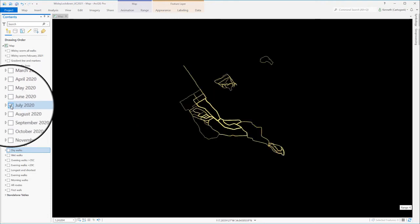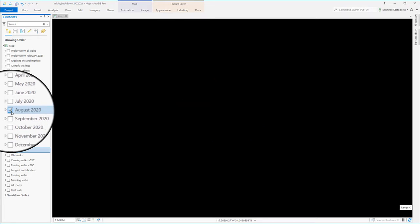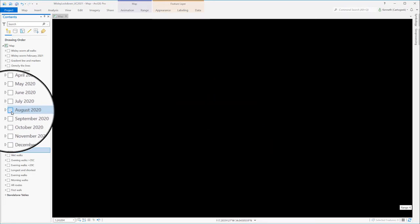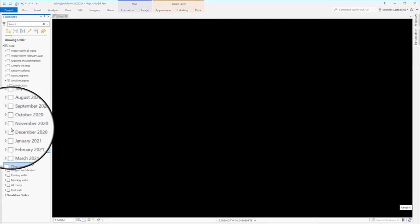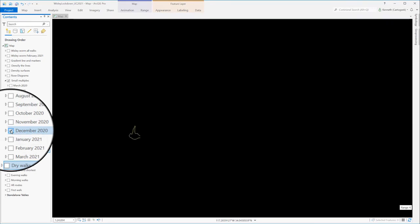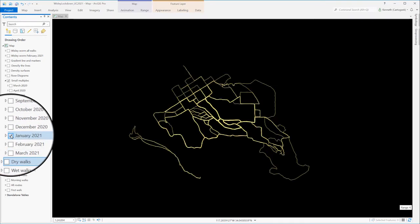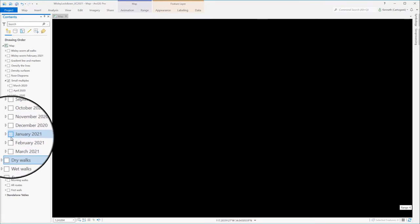We've already seen that Wisley's walks are shorter in the heat of summer in the maps for July and August. By the time we get to December in the early part of 2021, his walks are much longer and more varied because the temperature is much cooler.